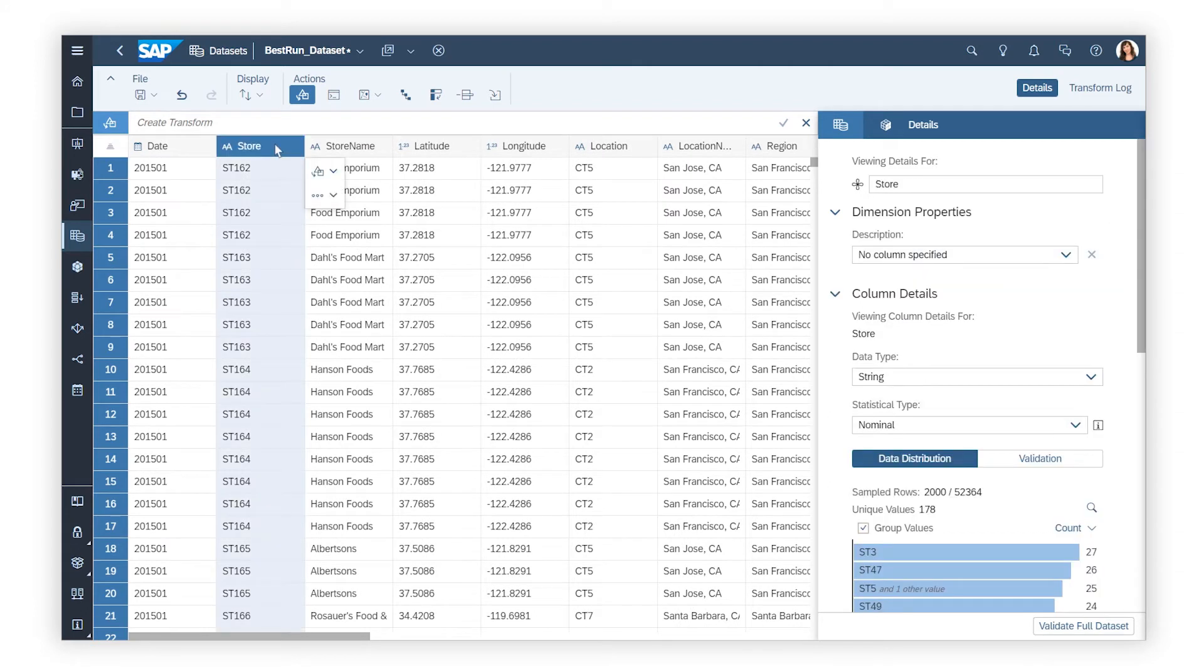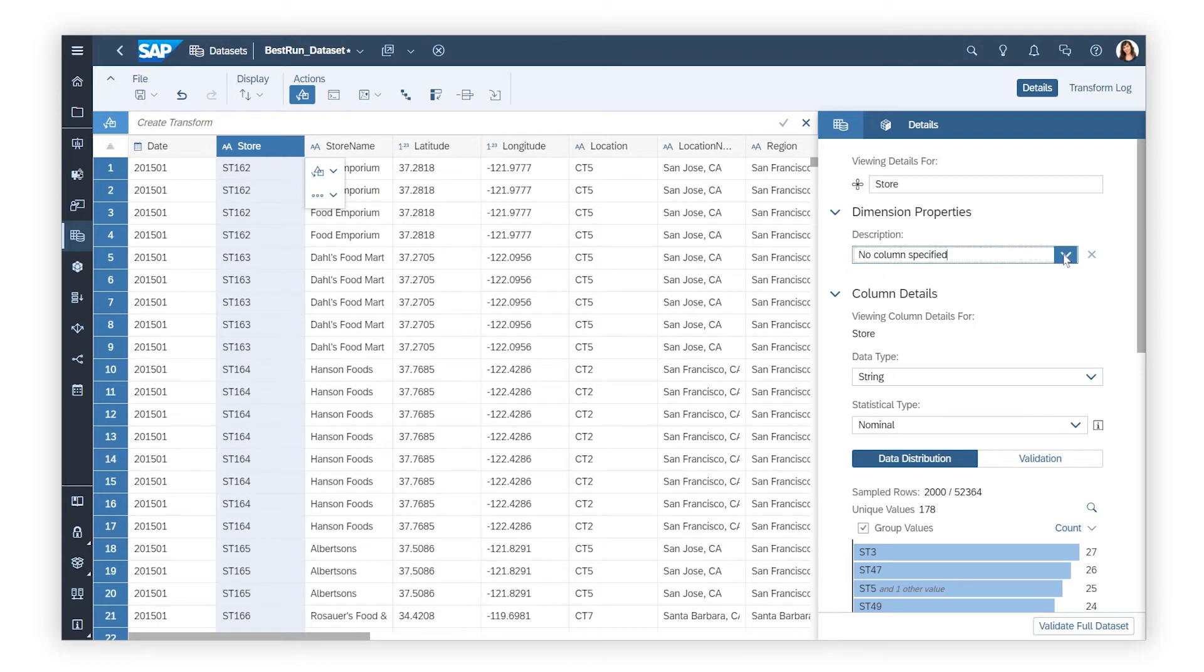Many of the same details are available for dimensions, with an additional option to define a description for the dimension using the data in another column.